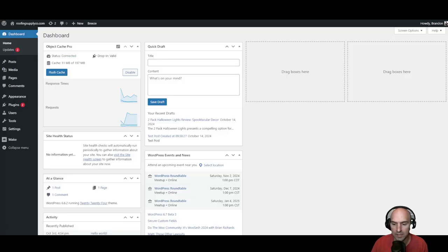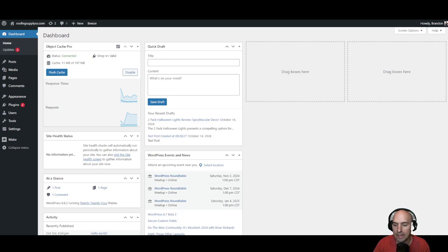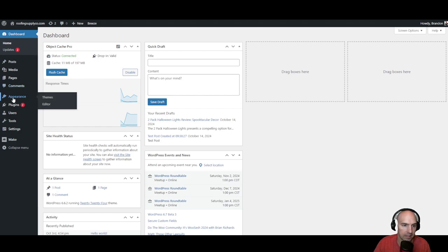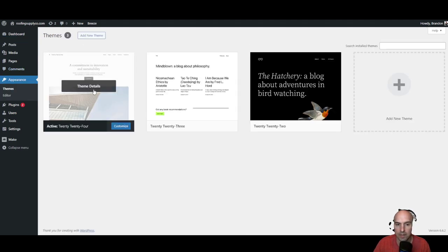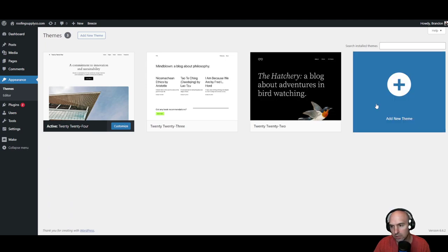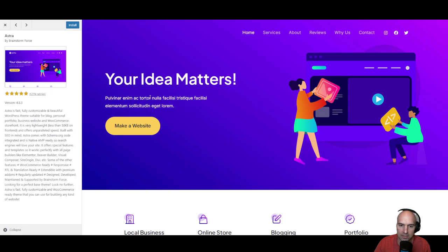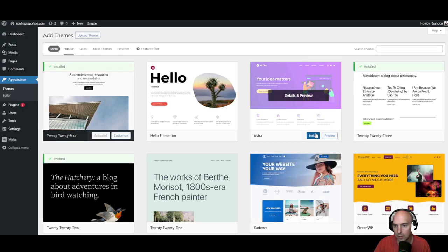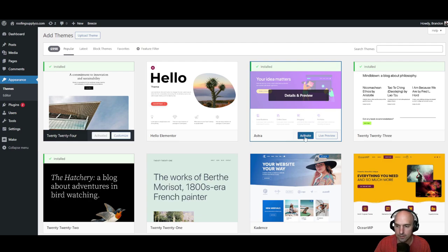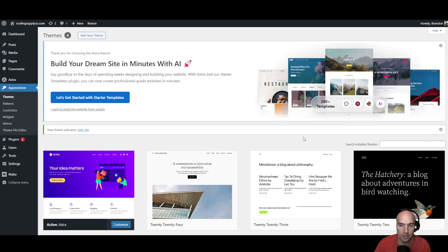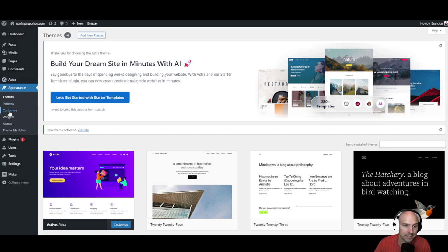With our roofing supply company, we are going to make this super easy. We'll go ahead and go to appearances, then themes. They come with these defaults, but we're just going to add a new theme and do Astra. It's fast, lightweight, it's good enough. If you have another option, do that — I'm going to go with what's easy.